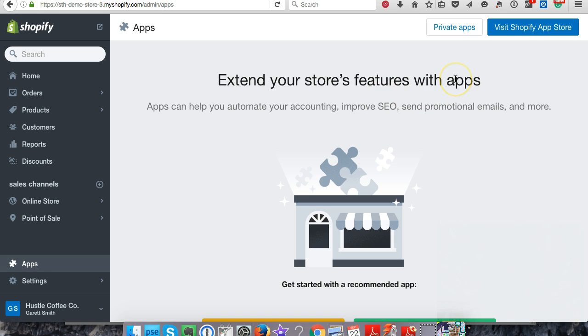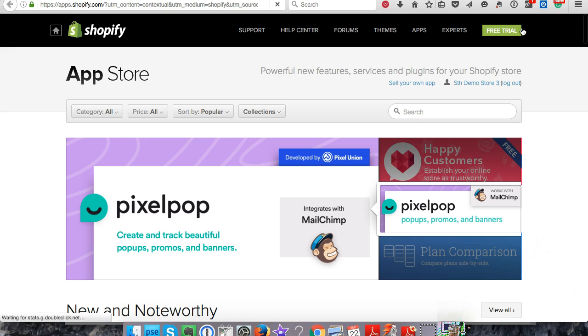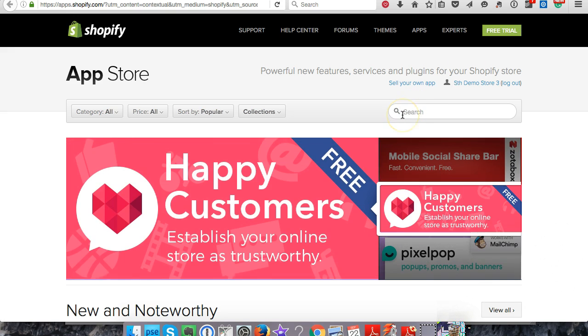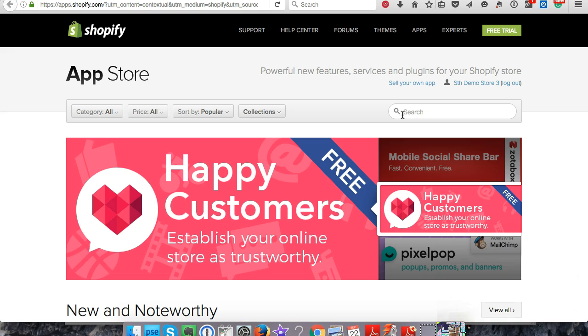Let's go over here to visit the app store. All right, so this is where we're going to plug in a bunch of different apps. For this video we're just going to use the contact form app and it's free.